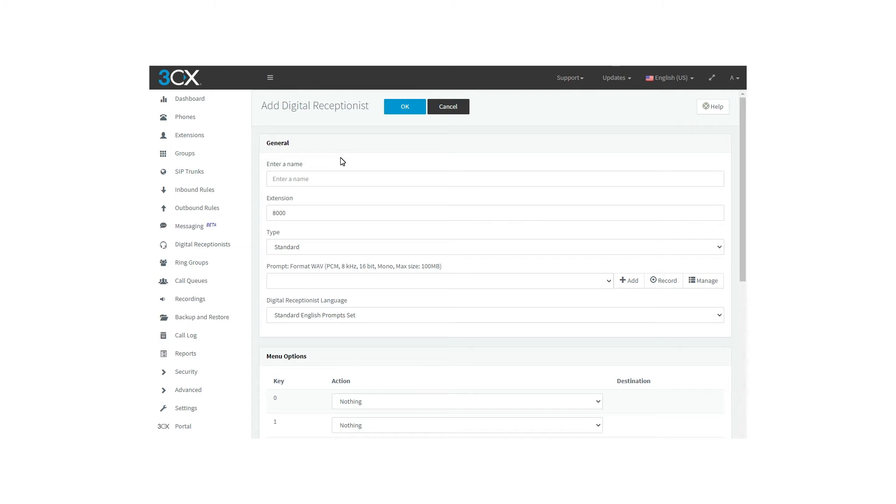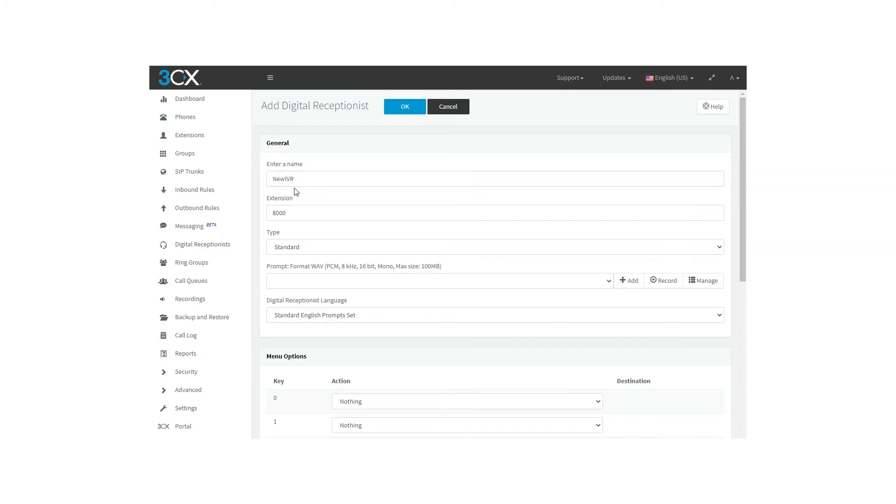Here you will have the option to set many aspects, such as the new digital receptionist's name. Set the digital receptionist's extension. In this case, it is better to use a number that is different from other extensions' numbers to specify that this is a digital receptionist and not a user.